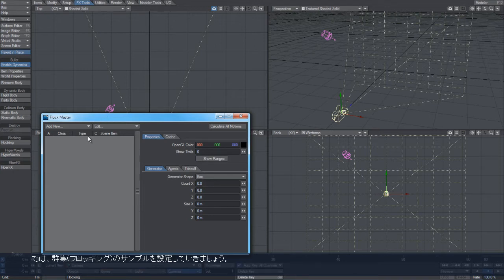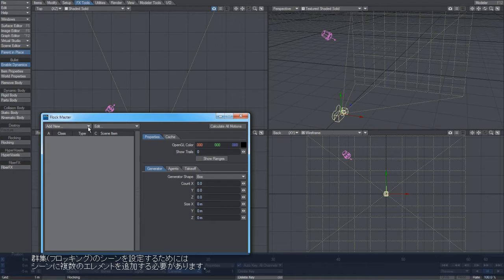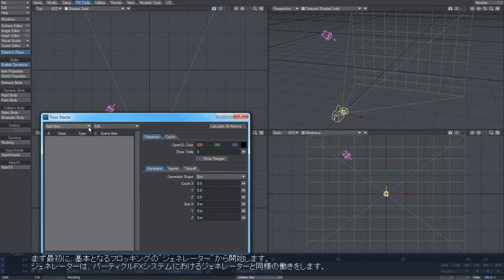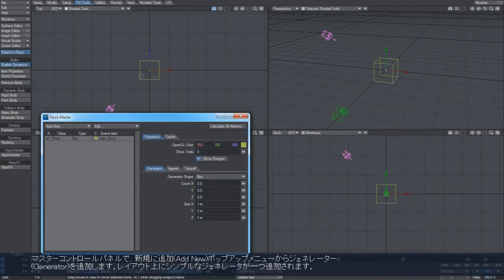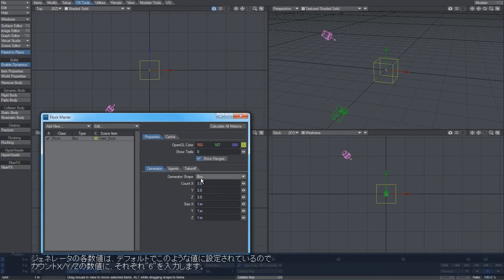So what I'm going to do is just set up a simple flocking example at the moment, and then I'll demonstrate. To set up a flocking scene, you need to add a number of elements to it. First and most basically is a flocking generator. This works similar to the generators in the particle effects system. So in the master control panel, we'll go to add new and add generator, and this creates a simple generator here with the default settings.